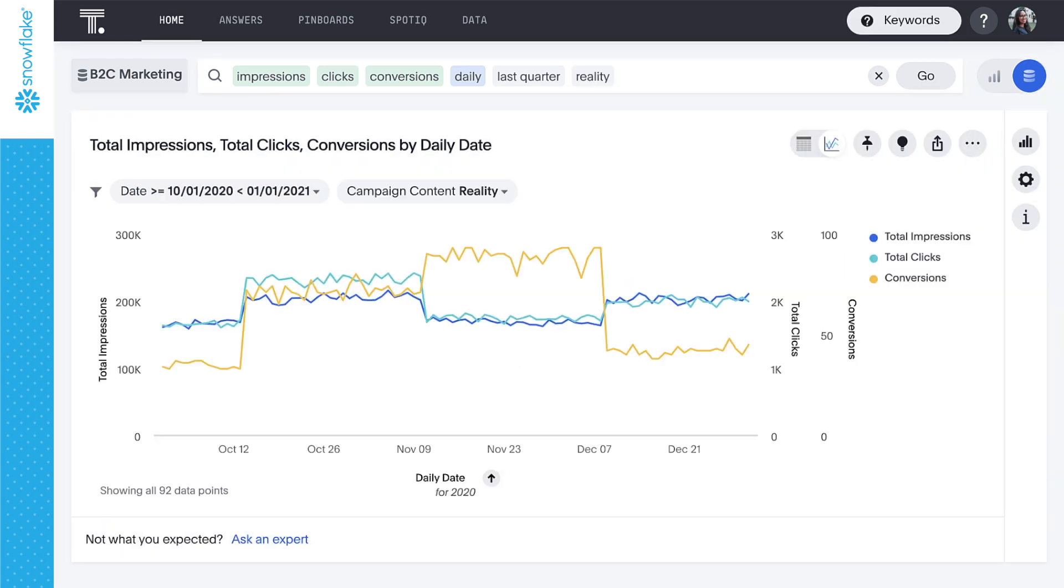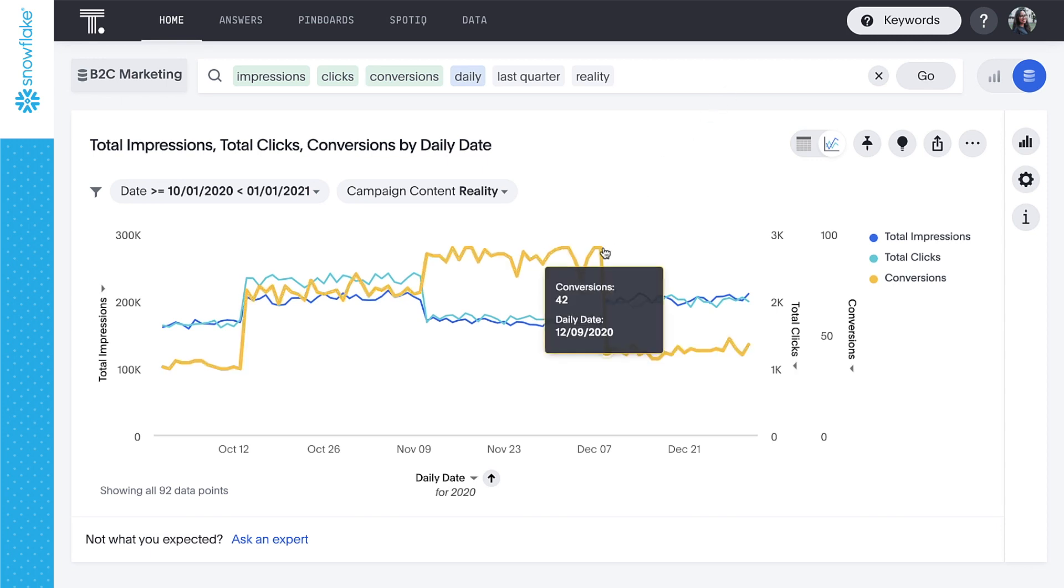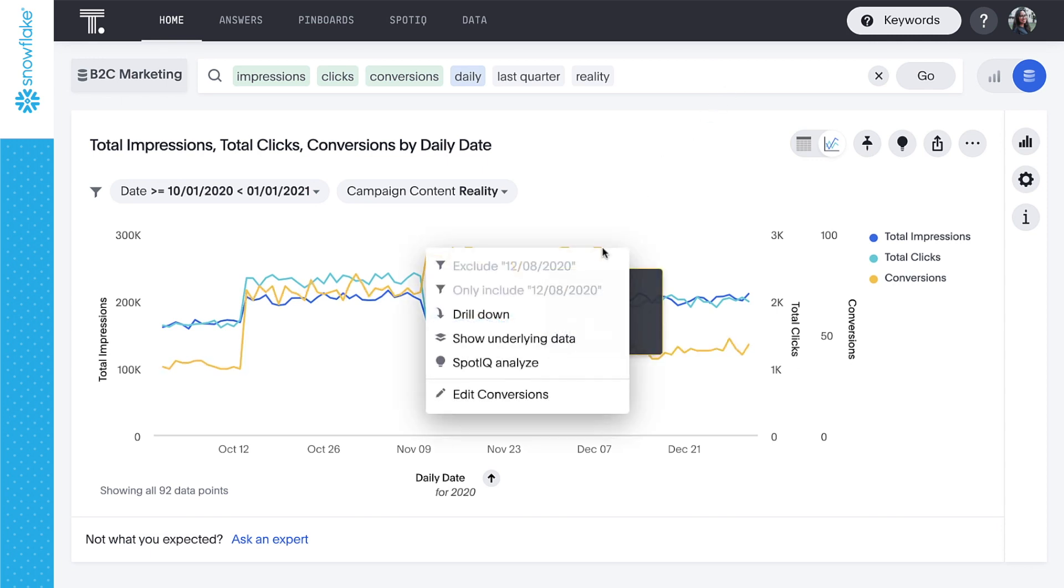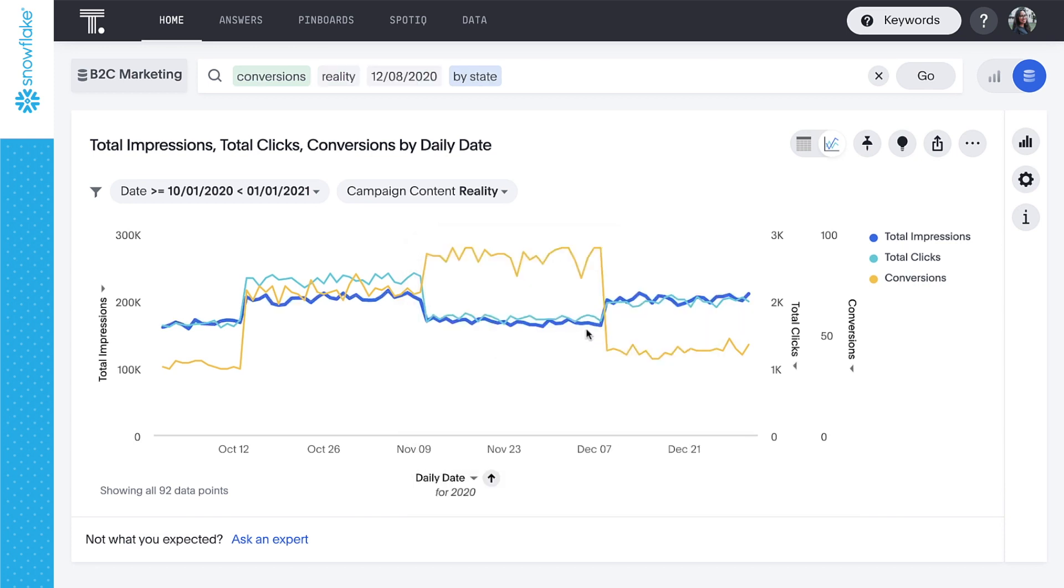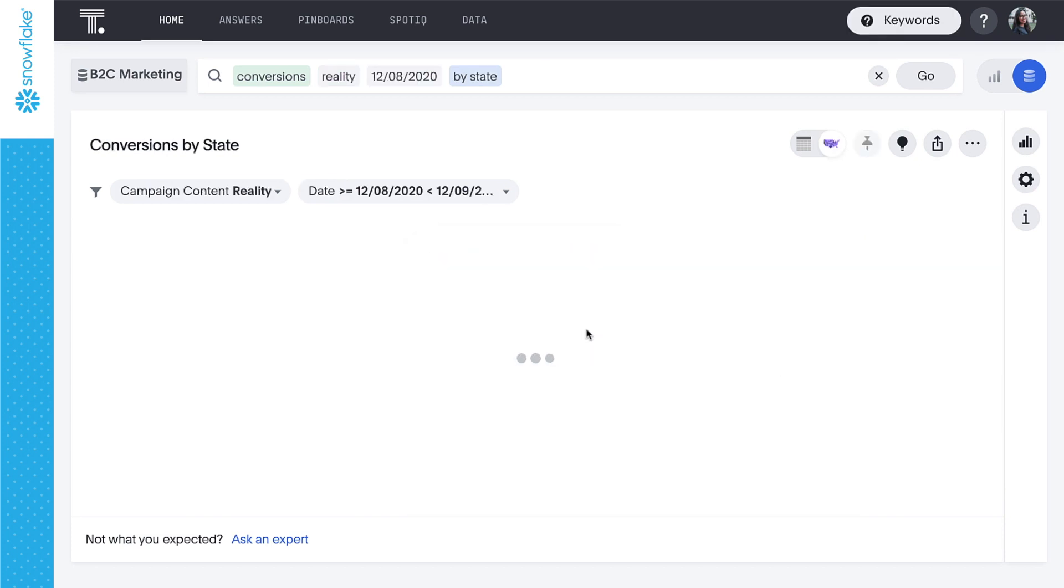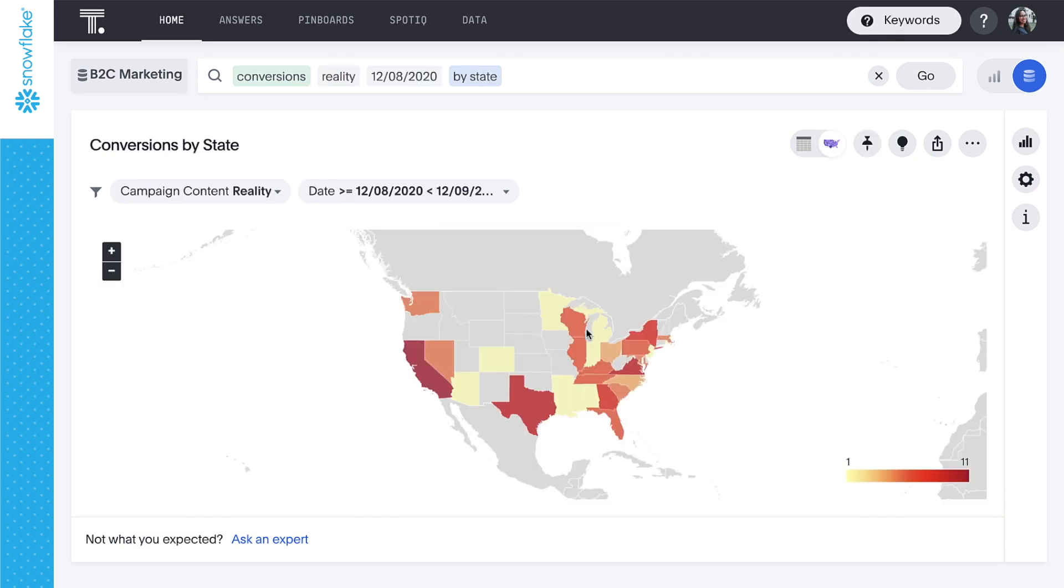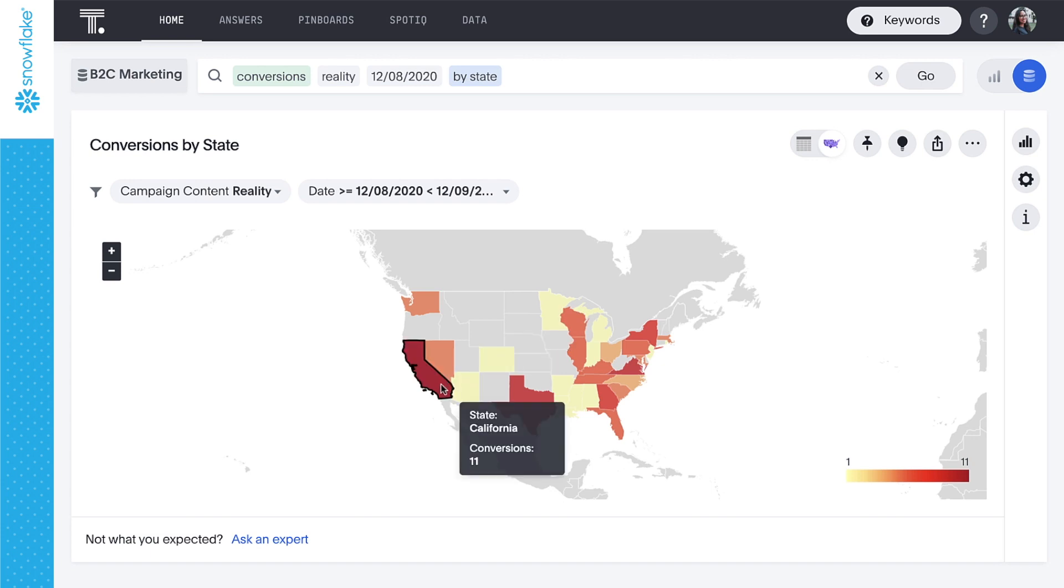With ThoughtSpot, we can drill anywhere, from the highest-level analysis to the finest grain of detail. Conversions peaked in November and early December. We can drill down into this most recent peak by state and immediately see the largest portion of these conversions were from California. This is an important insight for future targeted marketing campaigns.